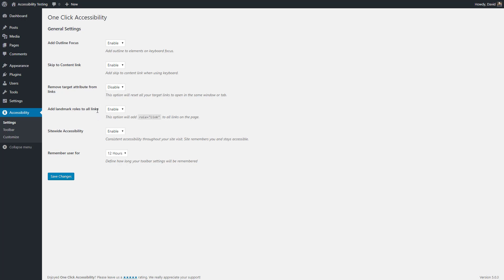You can add aria roles to HTML5 tags. You can use it site-wide, and you can have an option for how long you'd like the toolbar settings that someone picks on the front end to be remembered.